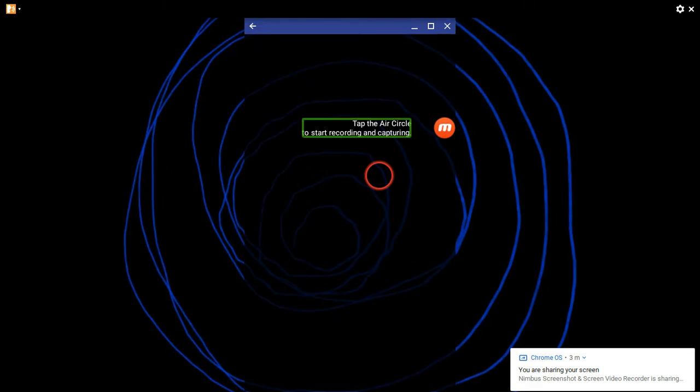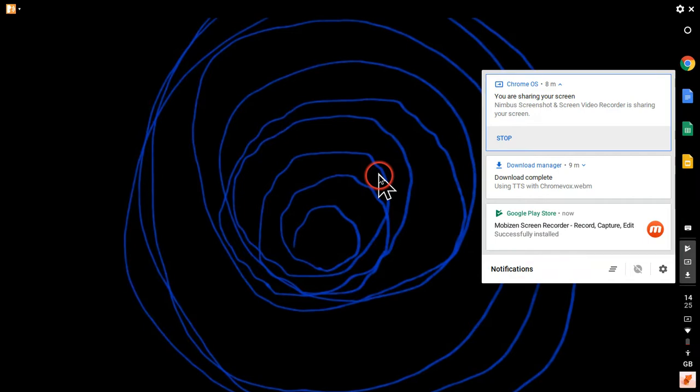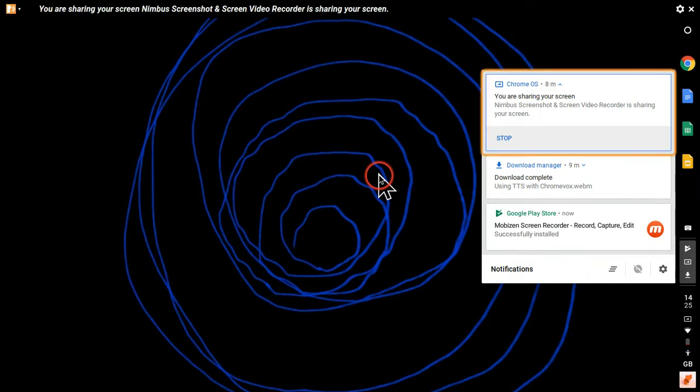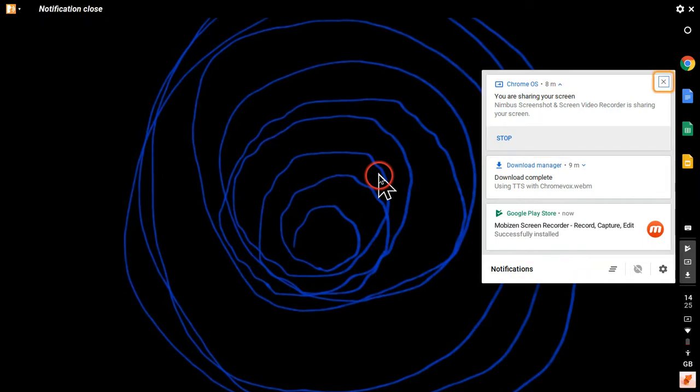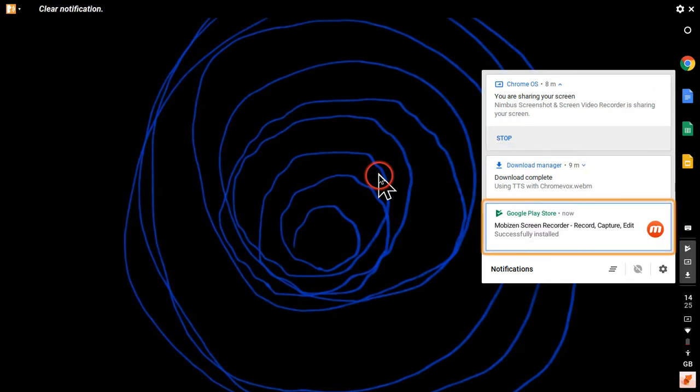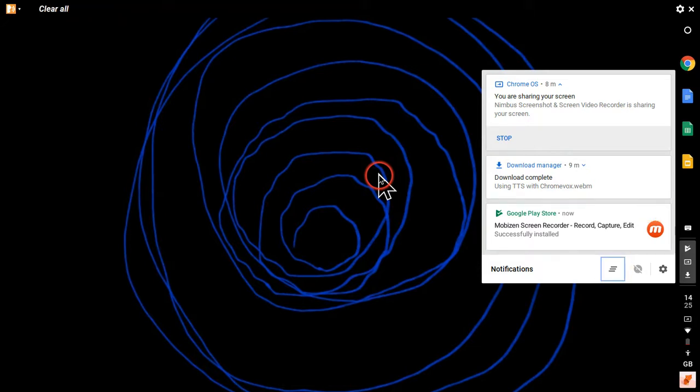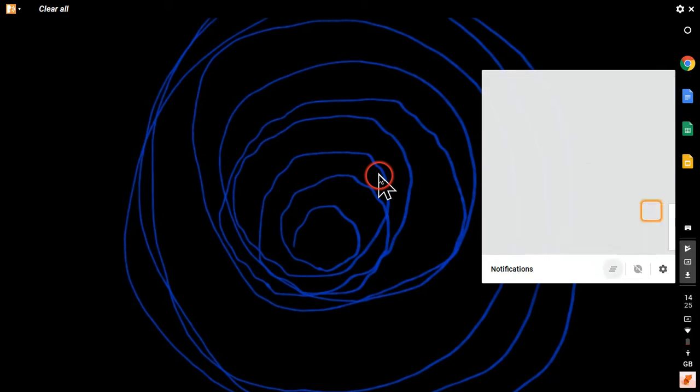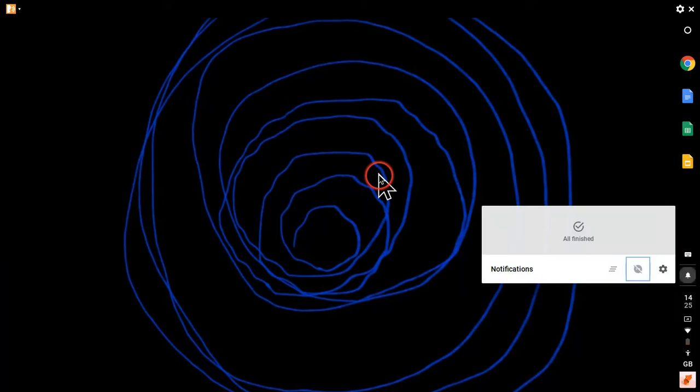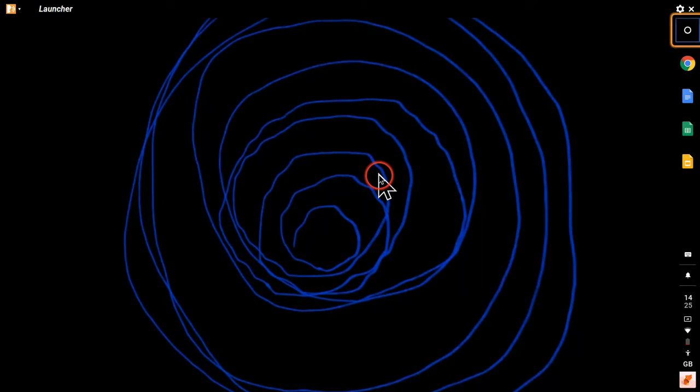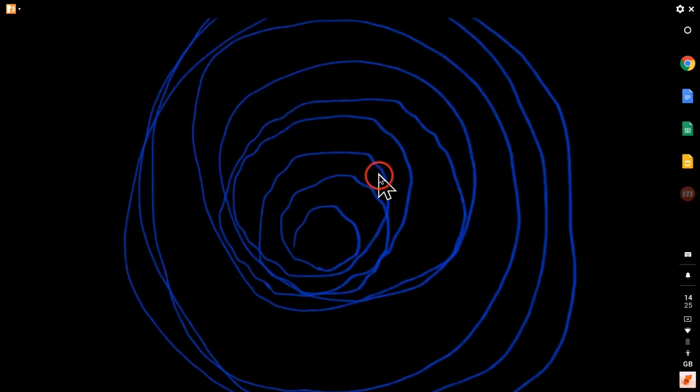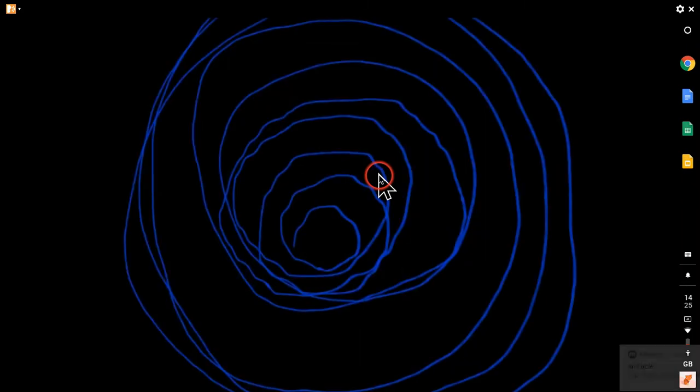So I'm gonna see if I can find the air circle. First of all, notification you are sharing your screen, Nimbus screen collapse notification, close stop, download complete fix notification, clear notification. I can't find the air circle anyway. Alert do not disturb set do not disturb. Let me go back into the app and see what is happening here.